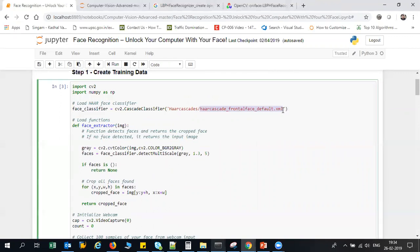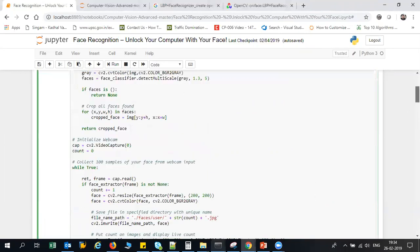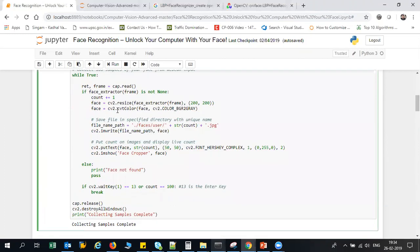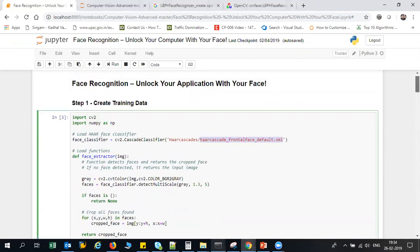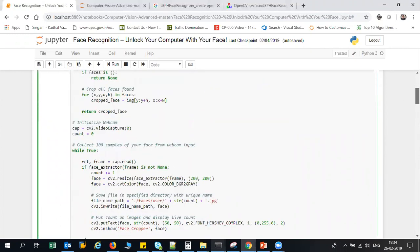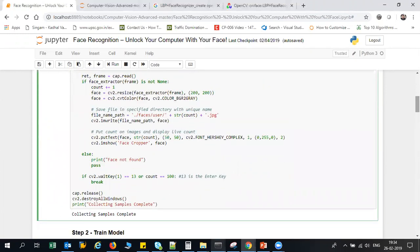Then what I'm going to do is take each and every frame, and this whole block of code is actually creating the training data. So what I'm planning to do is I'll take 100 frames of my images and I'll store it in a folder. Later, those images I'll be taking and training with my LBPH face recognizer which is provided by OpenCV.